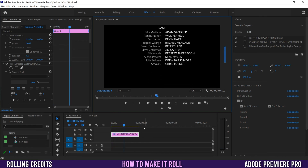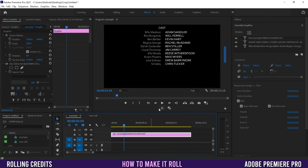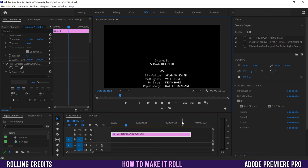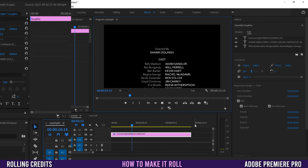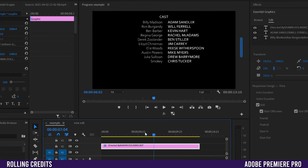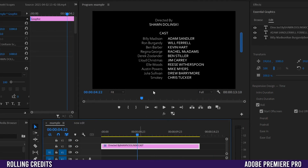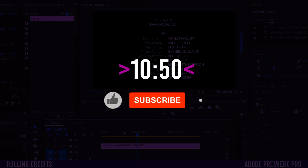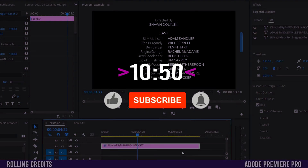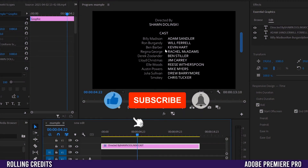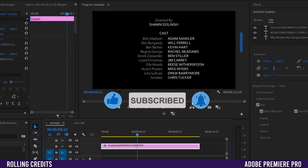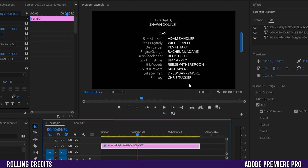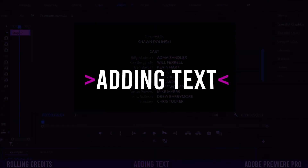The longer you stretch the clip out, the slower it's going to go. At this point, if you already know how to build your credits, skip ahead to the time shown on screen for some other rolling credits tricks. Otherwise keep watching and I'll show you how to build your credits.